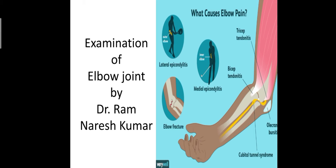The elbow joint is a freely movable joint with three distinct articulations: humero ulnar joint, humero radial joint, and superior radial ulnar joint. These three joints unite and form the elbow joint.